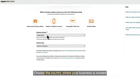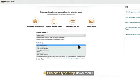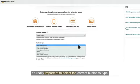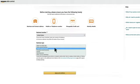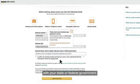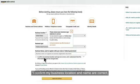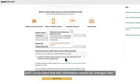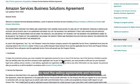Choose the country where your business is located from the business location drop-down menu. Choose your type of business from the business type drop-down menu. It's really important to select the correct business type, otherwise your account status might be affected. I am going to choose publicly listed business today. Enter your business name that you used to register with your state or federal government. Make sure that it's exactly the same name that appears on your business registration document. If you agree with the statement, 'I confirm my business location and name are correct, and I understand that this information cannot be changed later,' select the check box next to the statement. Next, click the links below the statement to read the selling agreement.